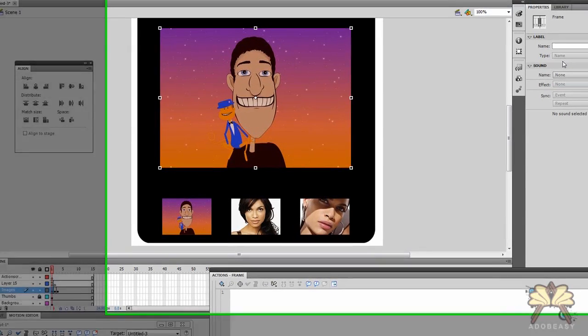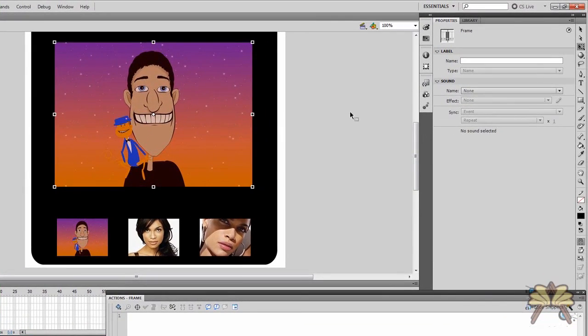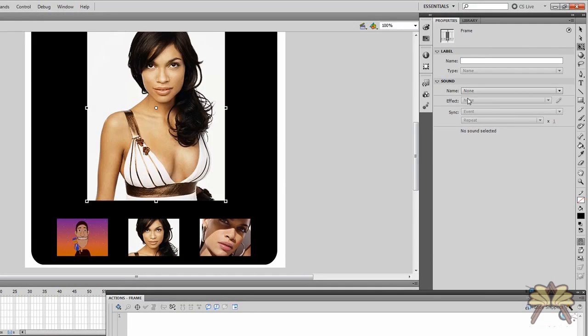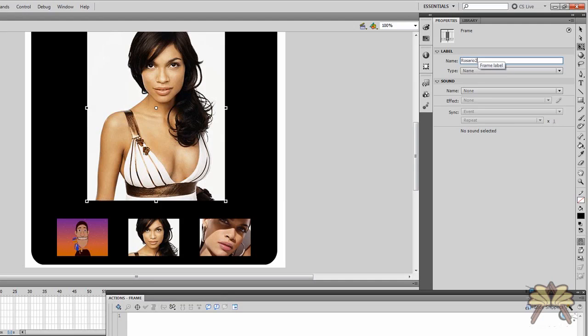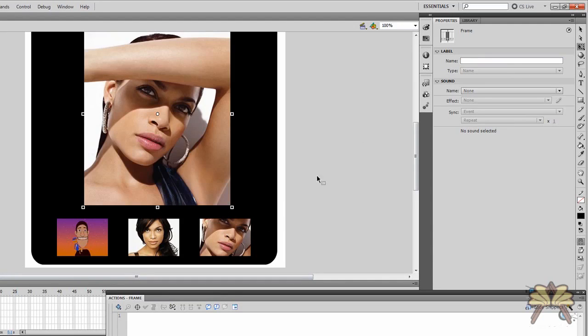So for the first image, I'll call it Jonathan. And then for the second image, Rosario1. Actually, let's just call it Rosario2 because of the second image. And then for the third one, we're going to label it as Rosario3.